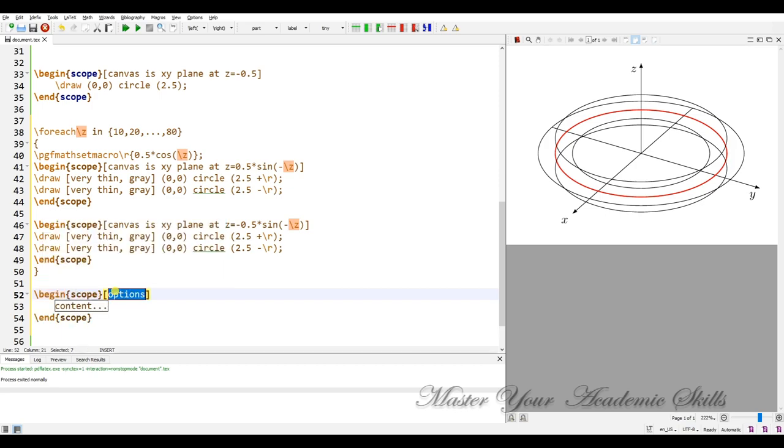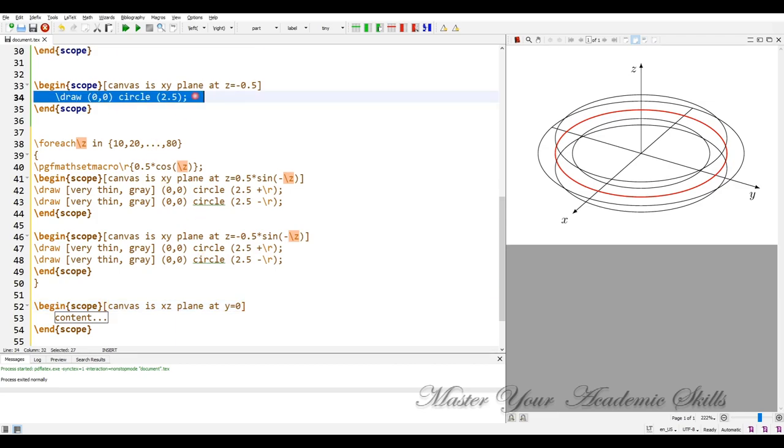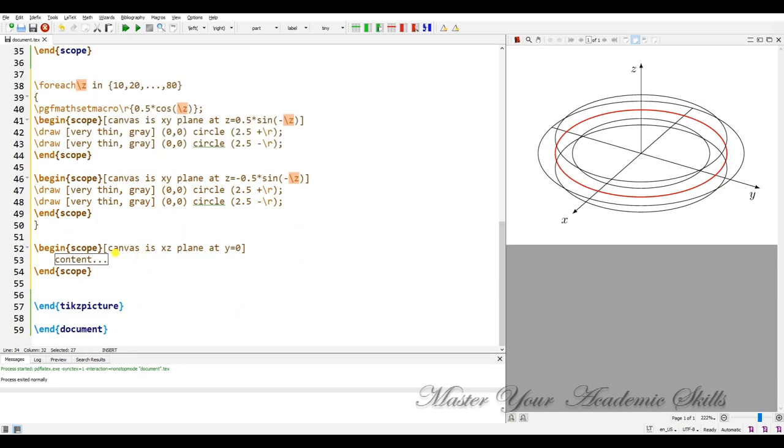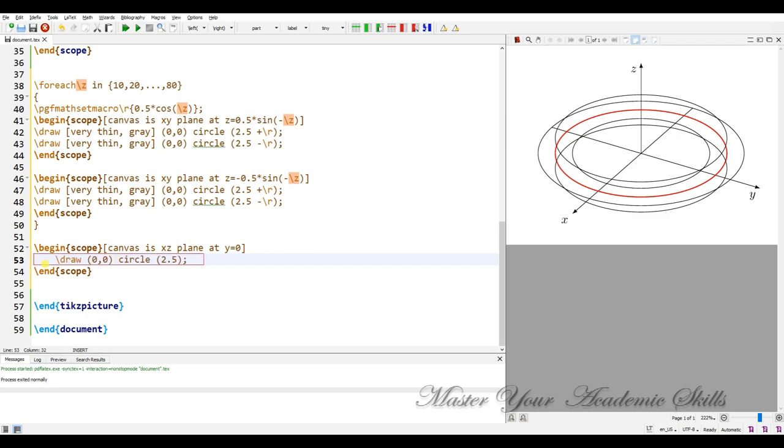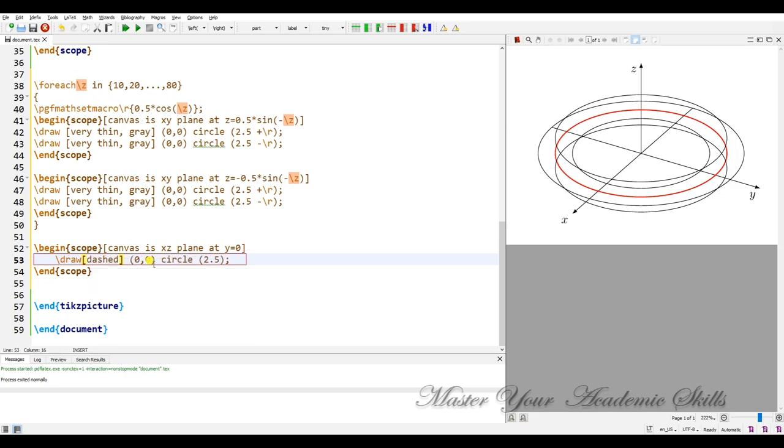Canvas is xz plane at y equal 0, y equal 0. These are some circles and these are dashed. Dashed, at 2.5 and 0, a circle with a radius of half.